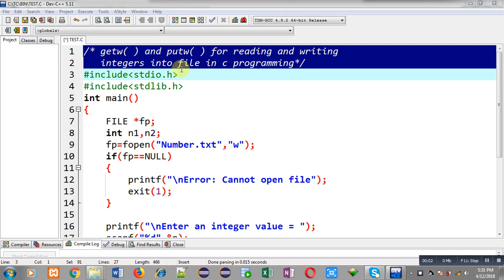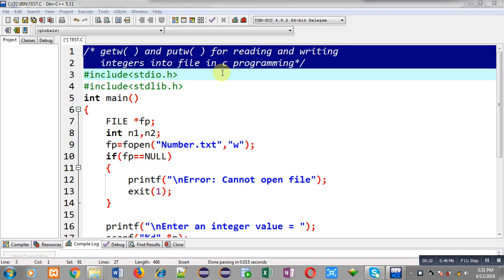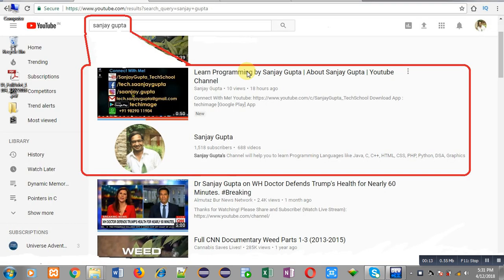Hello friends, I am Sanjay Gupta. In this video I am going to demonstrate the use of getw and putw functions for reading and writing integers into a file in C programming.